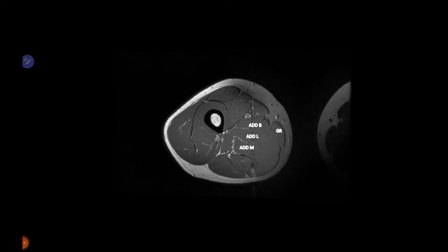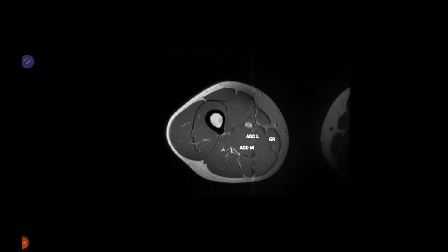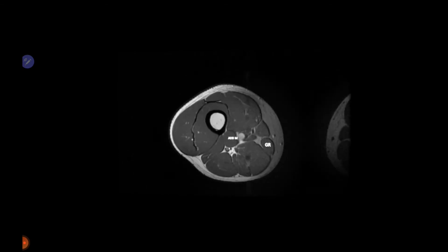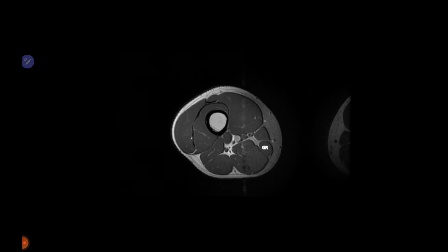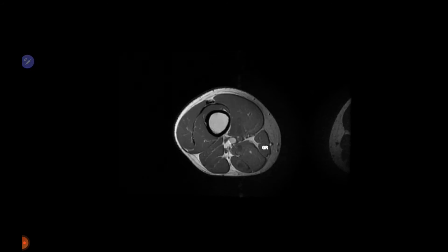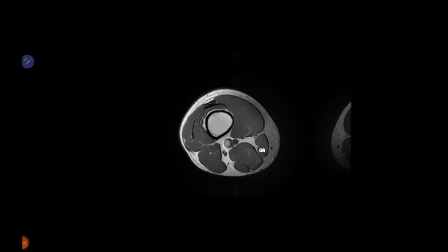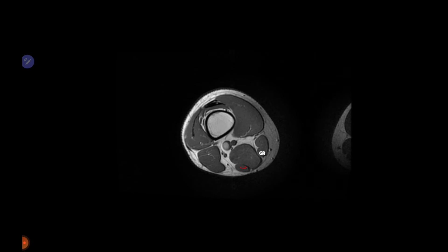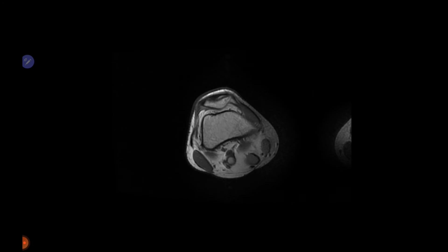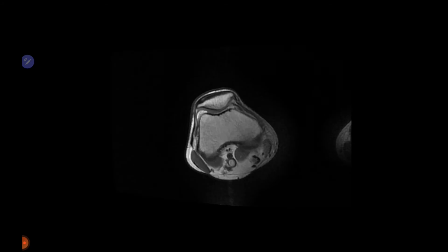Moving down on MR images, gracilis and sartorius are closely related, and semitendinosus is also visible. All three muscles are moving together toward their insertion.